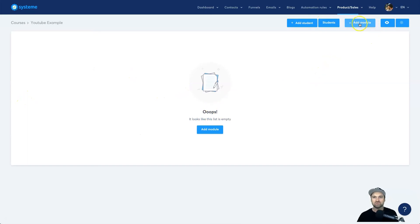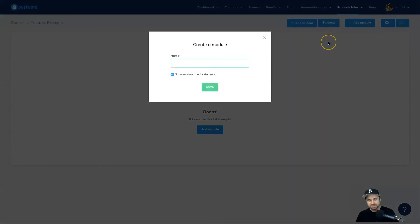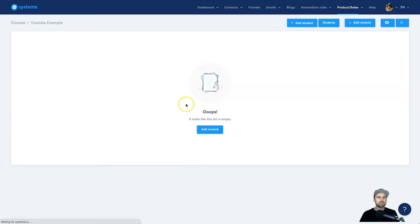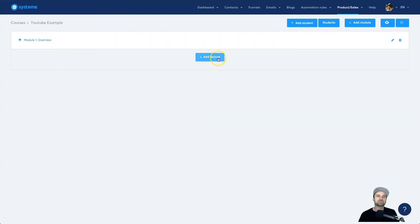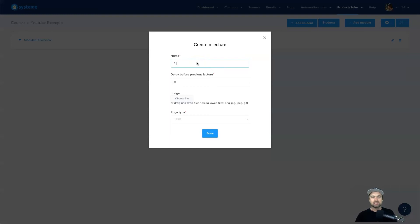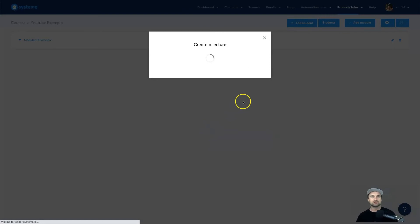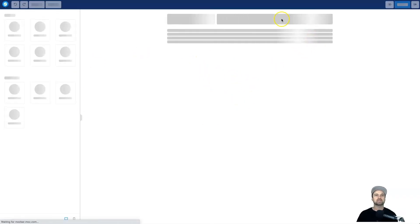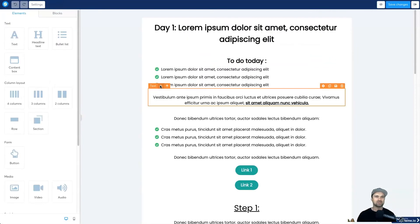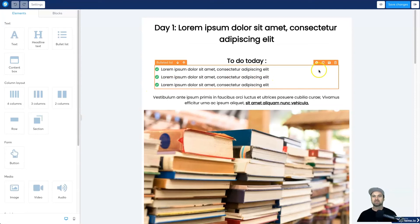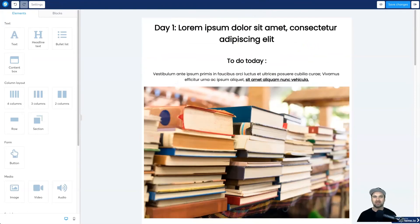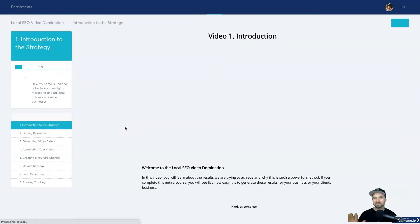There's nothing inside yet, so first click Add Module. I'm going to call this Module One — Overview. Click Save and now we have our first module. Next we want to add a lecture. Click Add a Lecture — I'll call this the Introduction. You can add an image if you wish; I usually leave it on text. Press Save, and then I'll show you how to edit it. The editor is extremely easy to use — it's drag and drop, super easy to navigate.